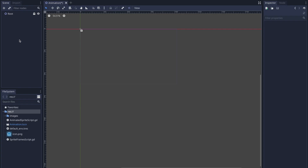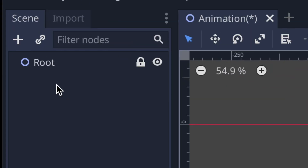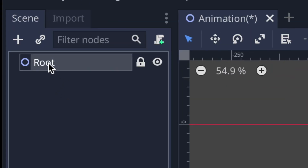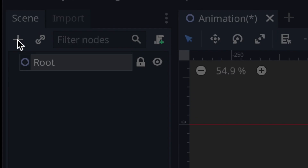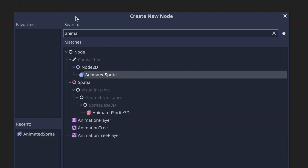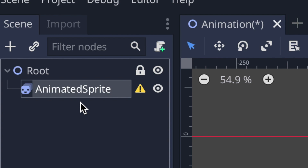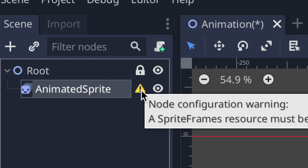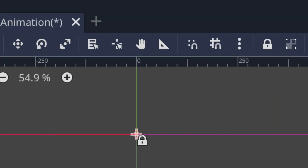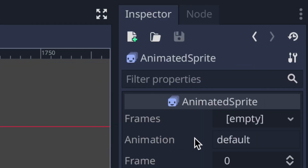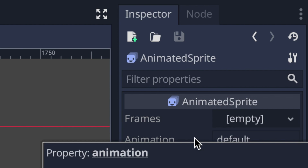Let's take a look at some code. In the scene tab you'll see we have a Node2D called root. First we need to create our AnimatedSprite node — typing it in the search we can find AnimatedSprite, click it, and now it appears in the scene tab. You'll notice there's an error letting you know there's no SpriteFrames resource attached to the AnimatedSprite.